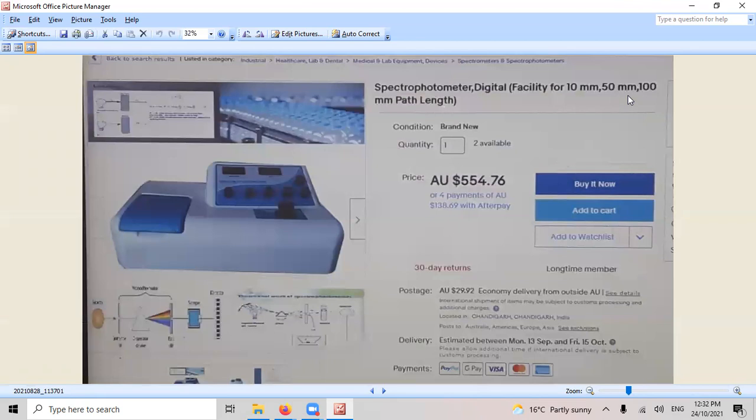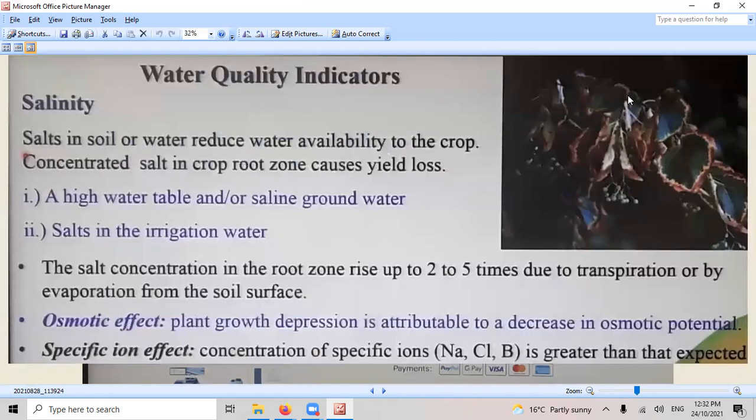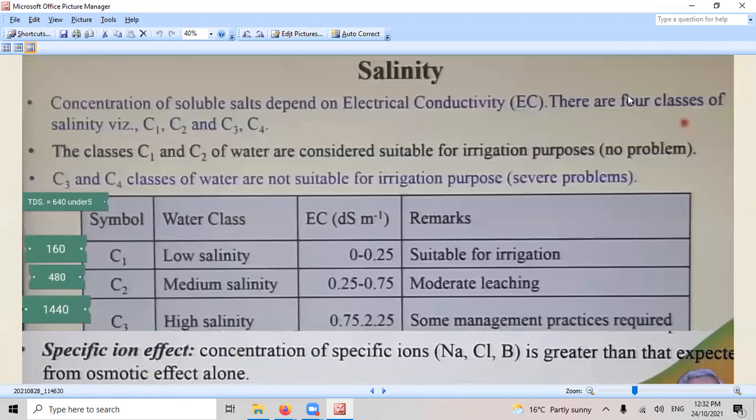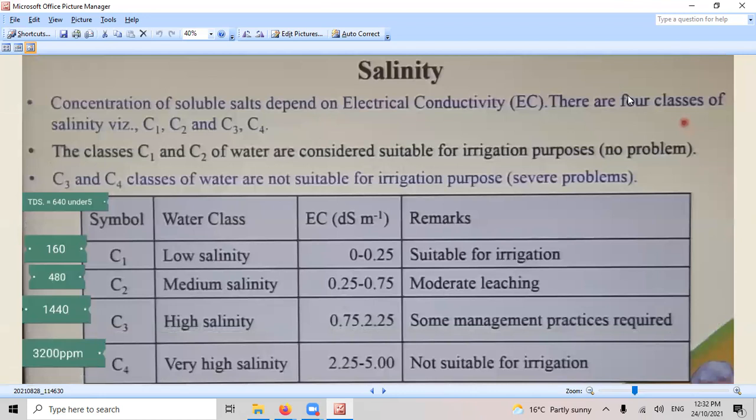There you go. I've got a price for you. That's Australian, $5.50. Not bad. Water quality salinity. Oh yes. Salinity is full on.